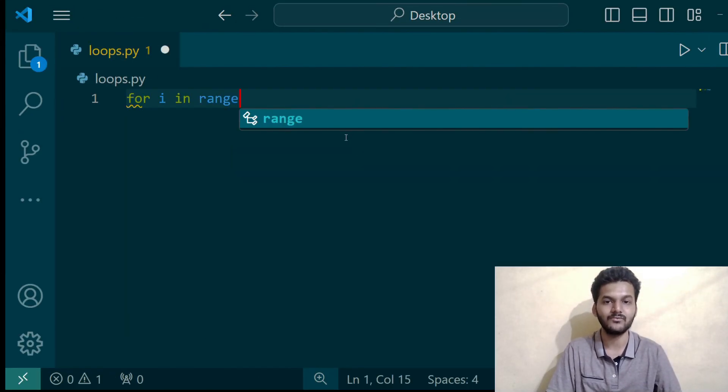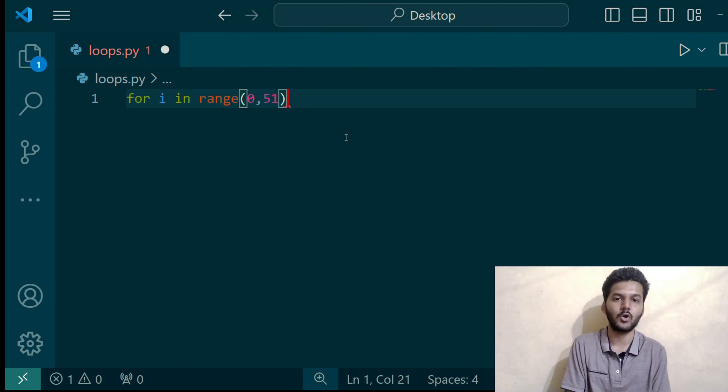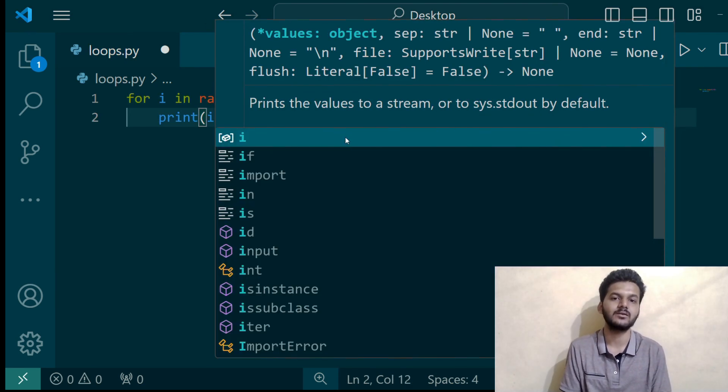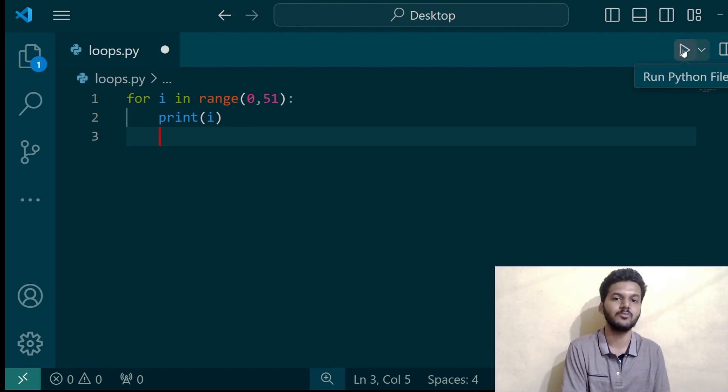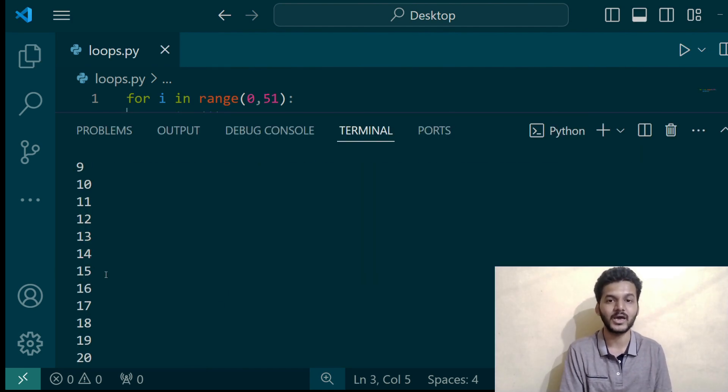Moving to the last important concept: loops. Simply put, loops are used in any programming language to avoid repetitive tasks. For example, if we want to print numbers from 1 to 50, instead of writing each number manually, we can use a loop to iterate through 1 to 50 in just three to four lines of code, saving a lot of time.